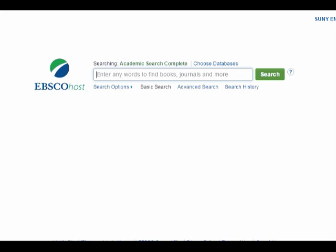Usually, people's topics start out too general — like diversity, child development, solar power, or the American Revolution. You'll never have time to research and write about such a broad topic.